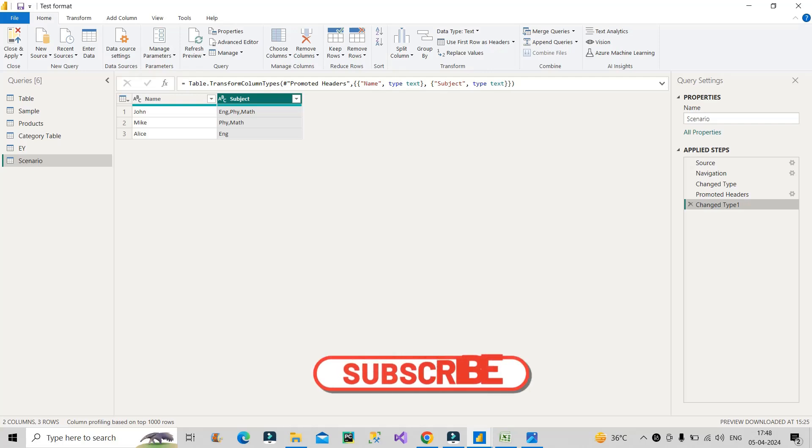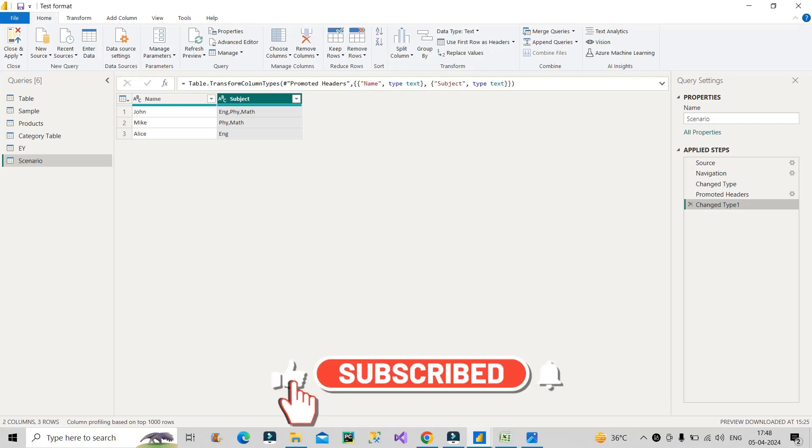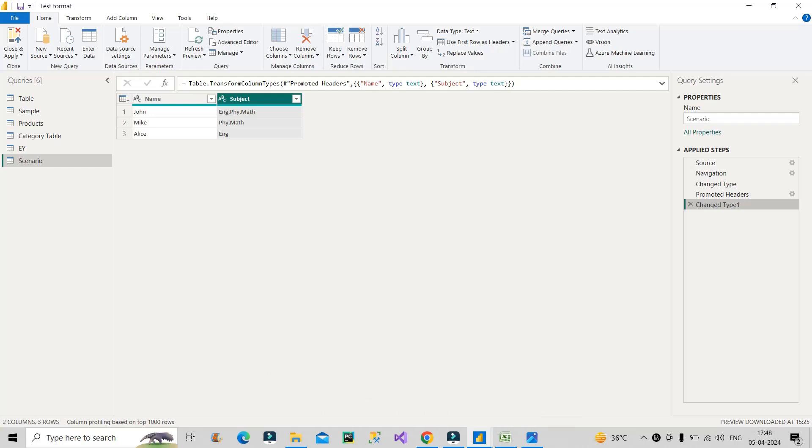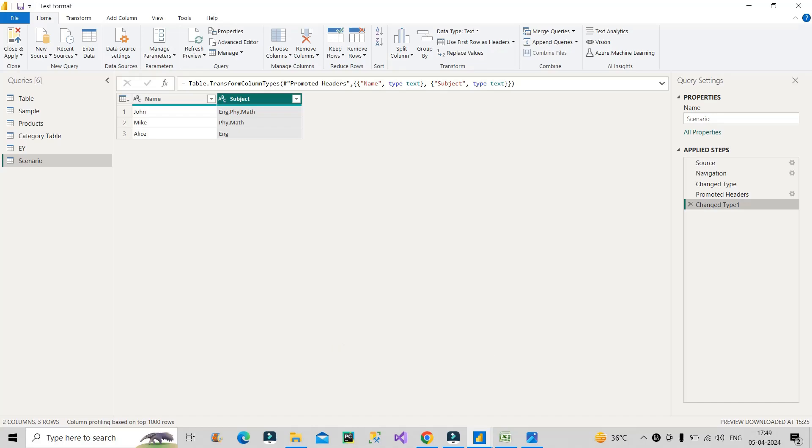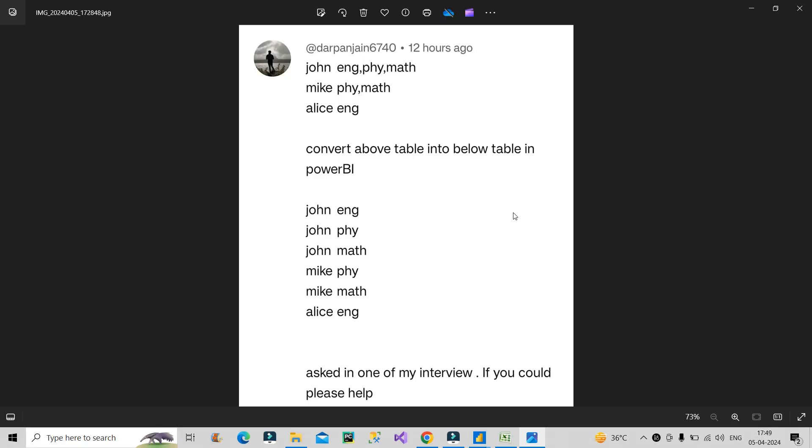Before that, if you're new to the channel then do subscribe it and hit the bell icon to stay updated with all the coming useful videos. You can also follow me on Instagram Learn with Geeks - you will find short videos on data analytics domain as well as job related updates regularly. All right, so here is the question provided by that subscriber.